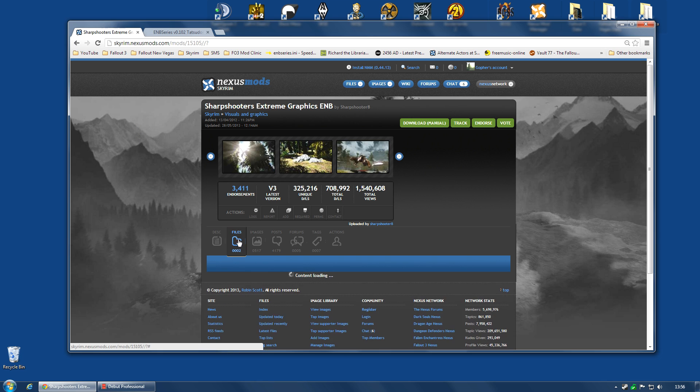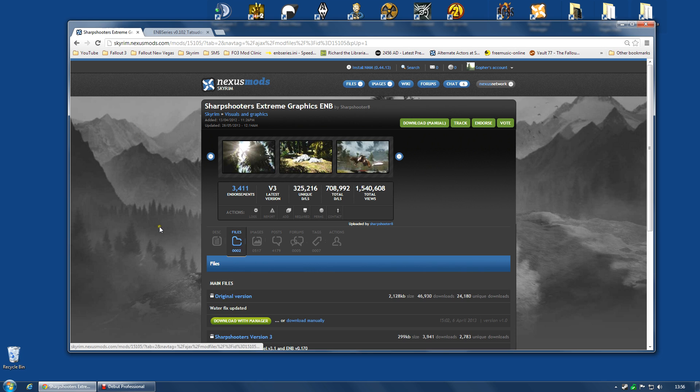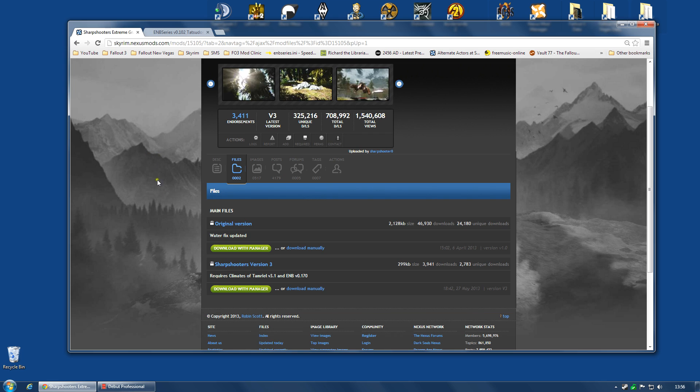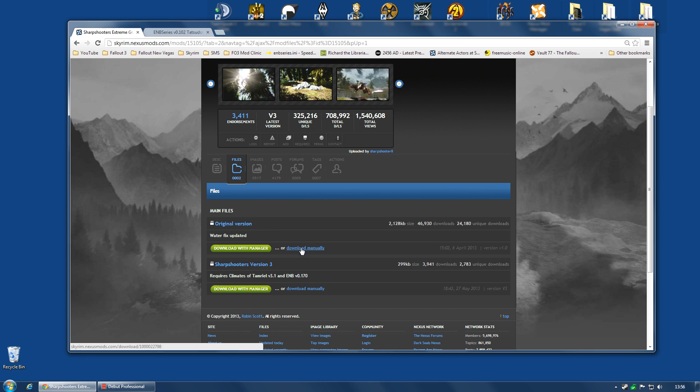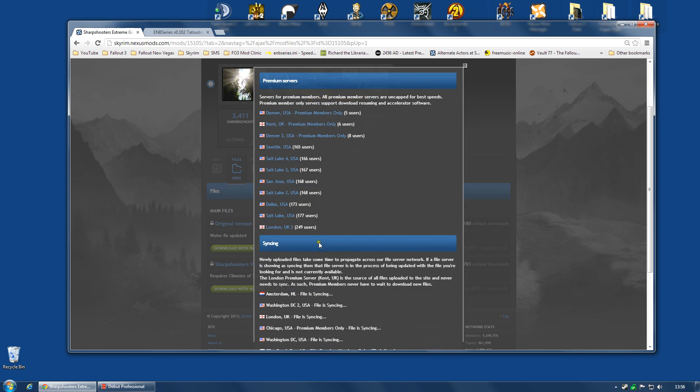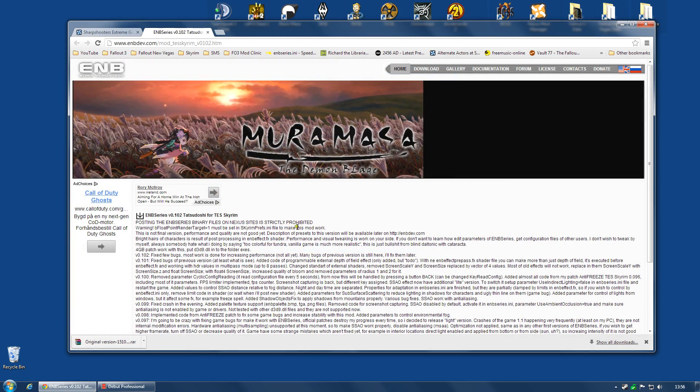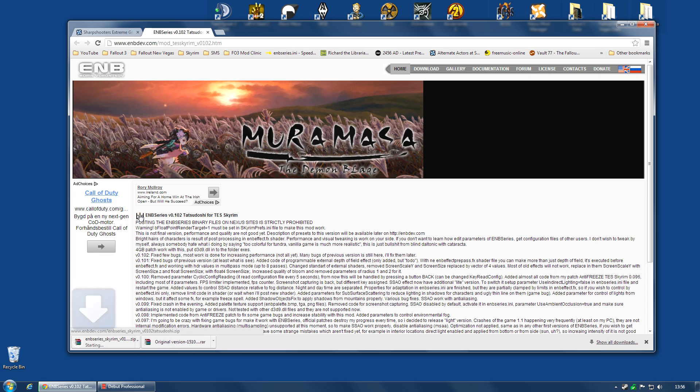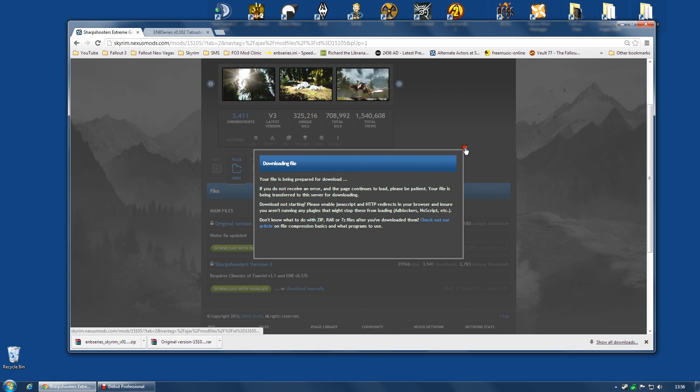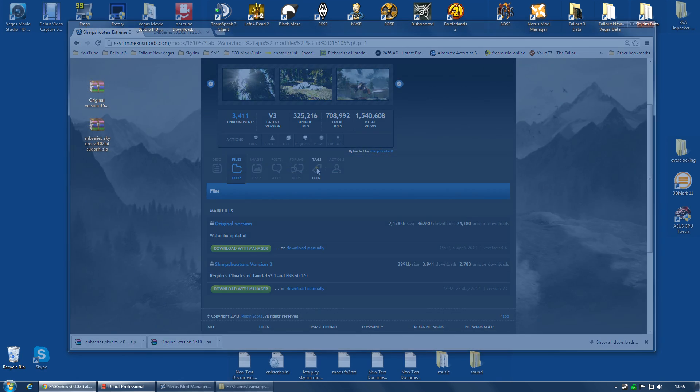I'm going to go to the file section of the Sharpshooters Extreme Graphic ENB and I'm going to download manually. And we are installing the original version and do not download with manager. You've got to download this manually. And then I'm going to go to the ENB page I just opened and click on this icon here and download that file. Now, this is version 1.02 of the ENB series mod and I think that's fairly old but that's the one used for the Sharpshooters Extreme classic version.